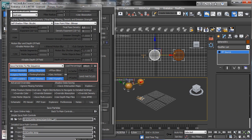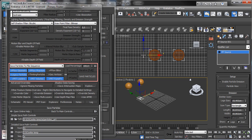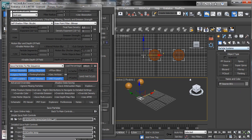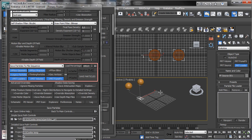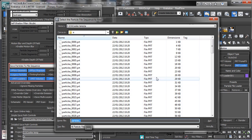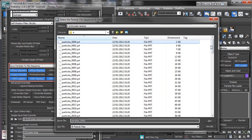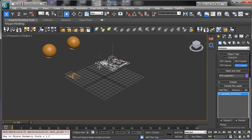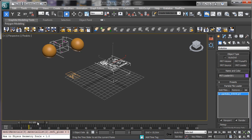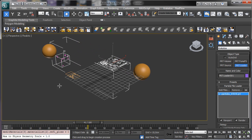Now we can set off the particles. Going through the objects, we have Krakatoa and we have PRT Loader. Let's create these objects. It will ask for the particles and we are in the right folder, so we ask for the first frame. Let's go to full screen, close the other panels, and you see that we have something there that is moving.